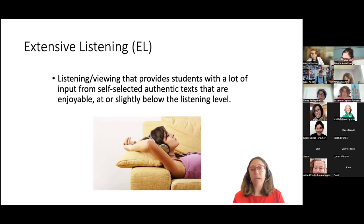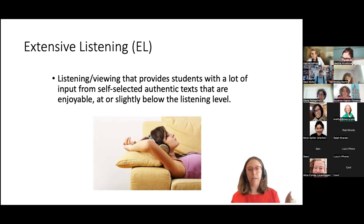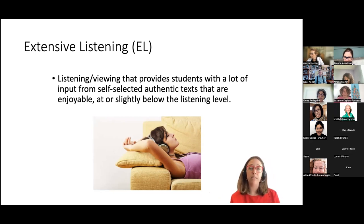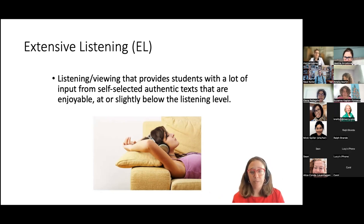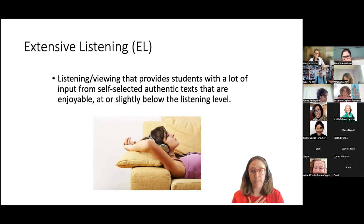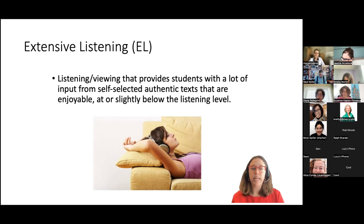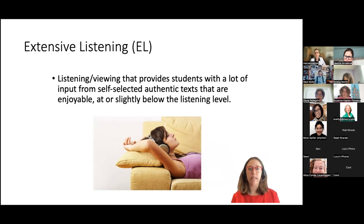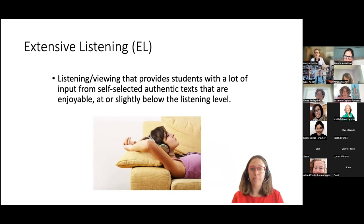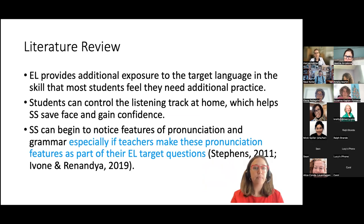More advanced classes can do 30 minutes, two hours, or even a movie — but at least 15 minutes. Self-selection is very important: students choose what they listen to and I have no say. The level should be at or slightly below their listening level — we're not shooting for the stars, we want them to feel relaxed and enjoy the process without too much challenge.